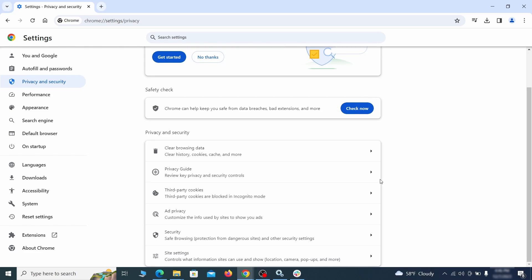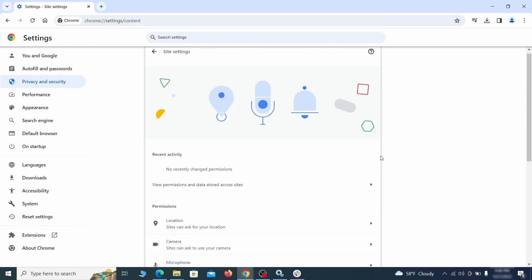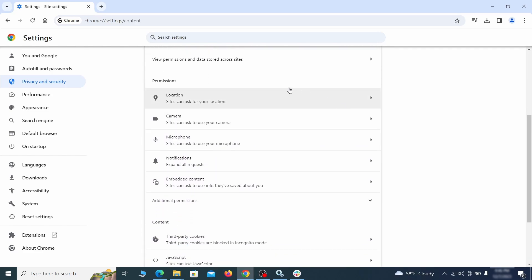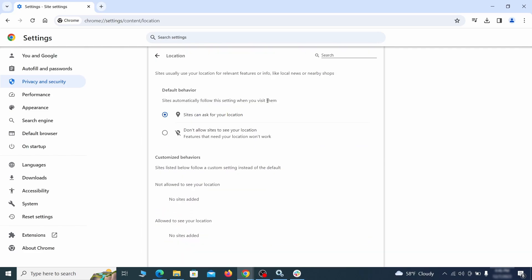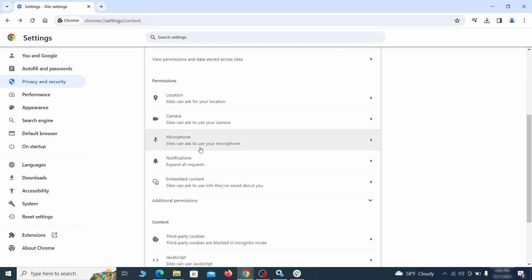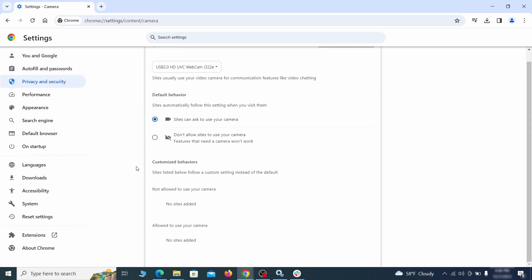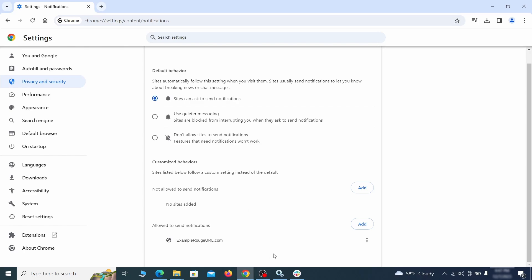Also scroll down to site settings and one by one check each permissions and content category for sites that you don't trust. If you find any unknown or untrusted sites listed in any of those sections, click the three dots next to their entries and click remove.